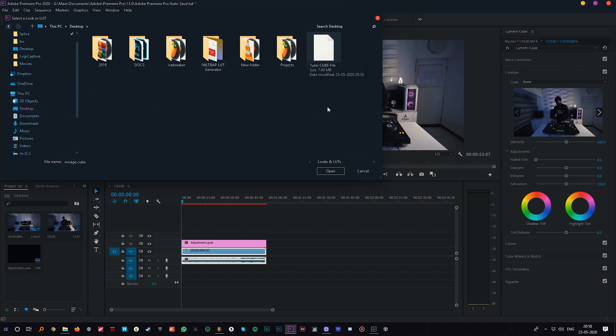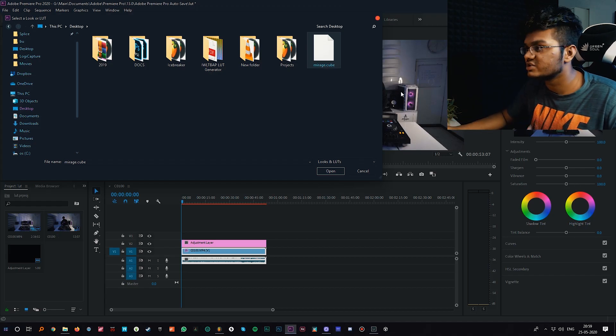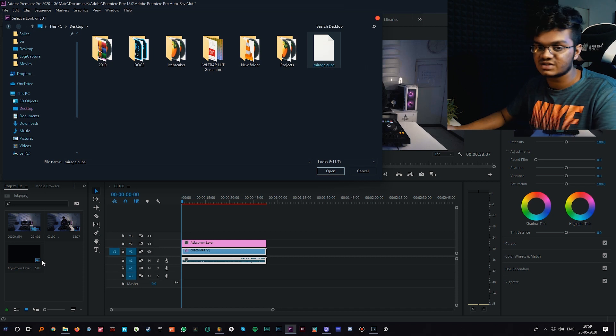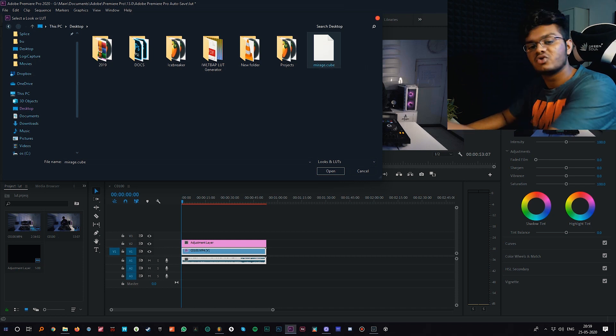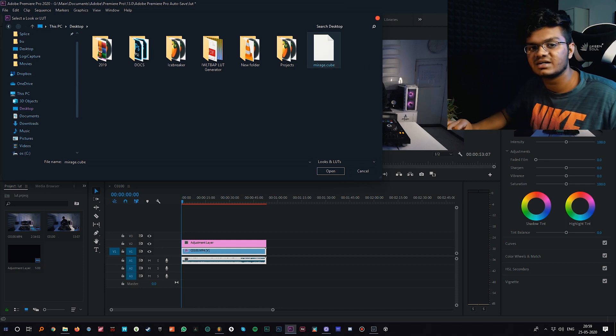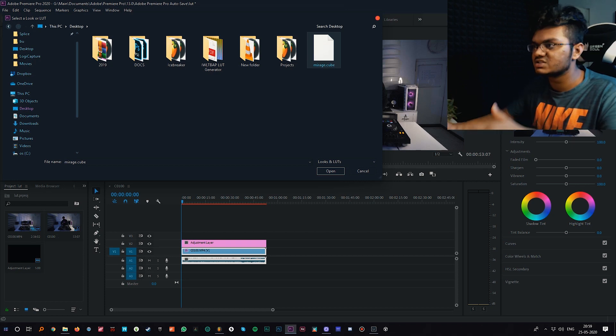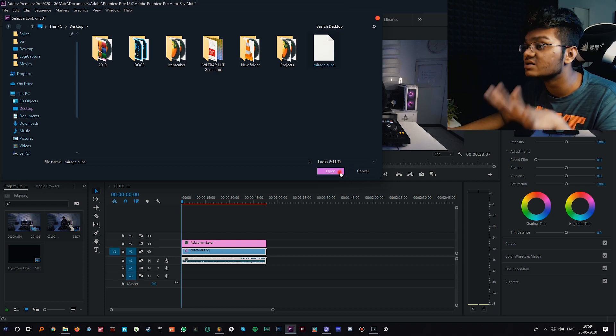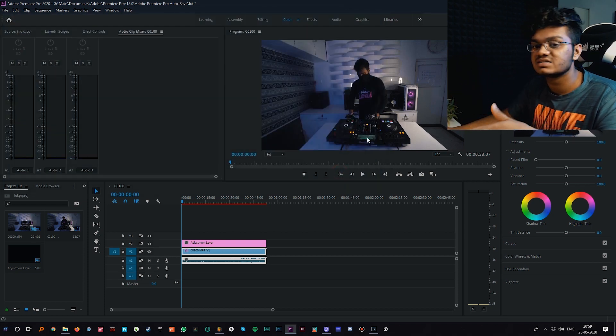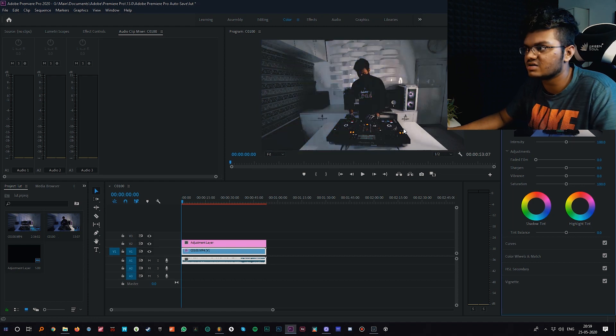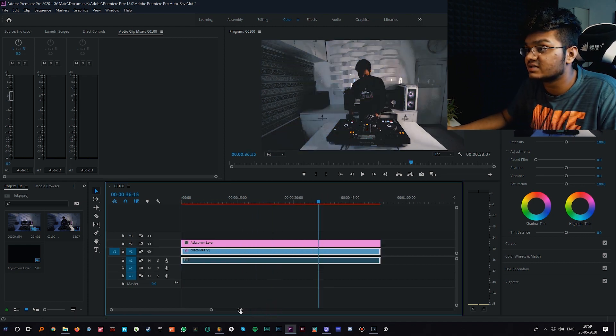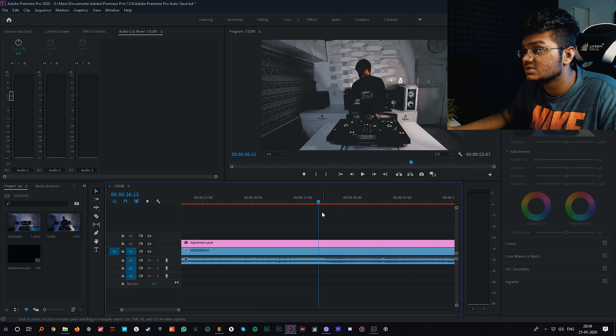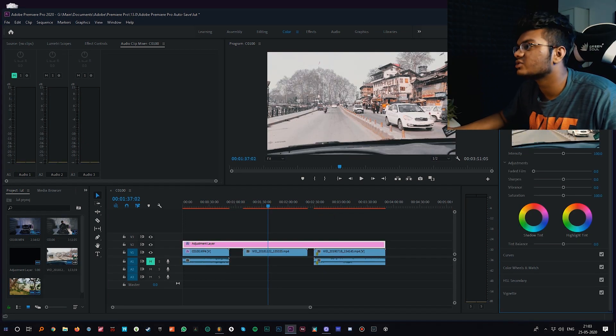In the creative section you can just select the LUT we just created. Go to your desktop or simply wherever you saved it. For me it's my desktop so I select that file, Mirage dot cube. We are doing here is just creating an adjustment layer, go to the creative tab, and we'll be selecting the LUT we just created which is Mirage dot cube.